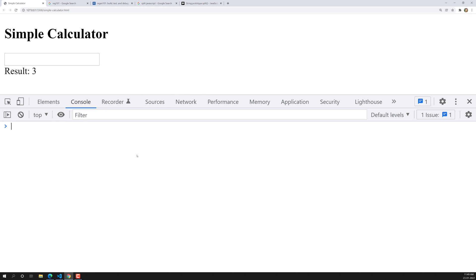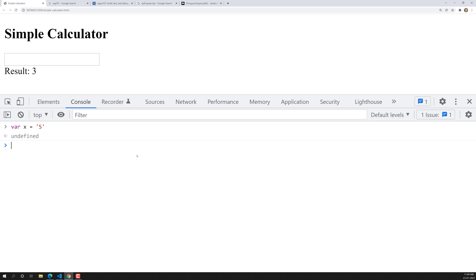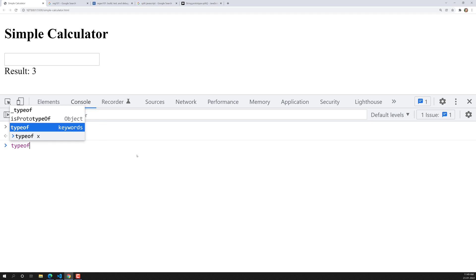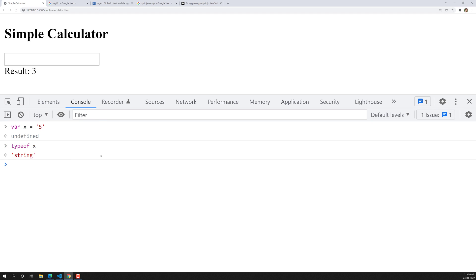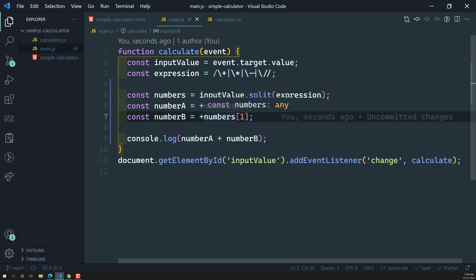For example, let's say var x = '5' — this is a string value. If we check typeof x, it's a string. Now if I want to convert x to a number, I write +x. Now see — it has converted into a number. typeof (+x) is number. You can use either parseInt or the unary plus; either way works.